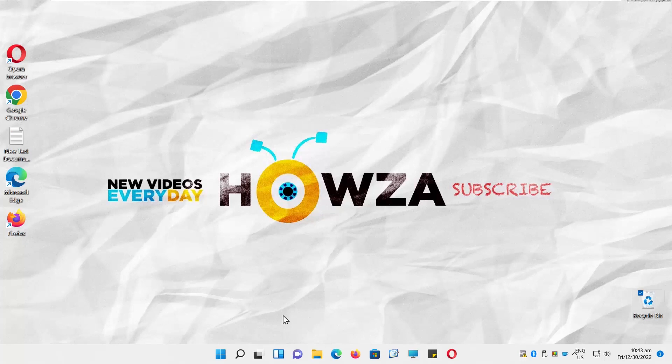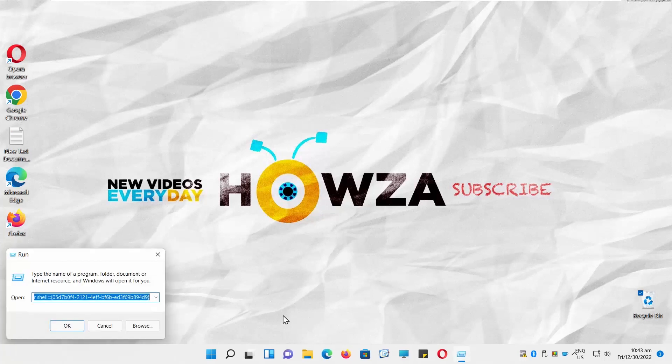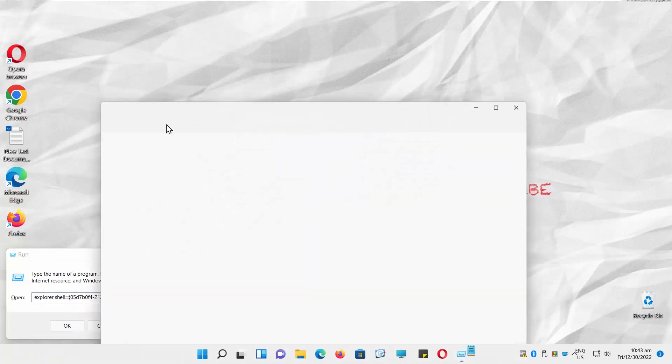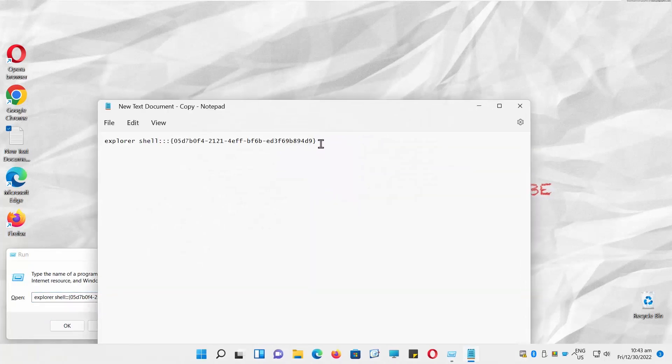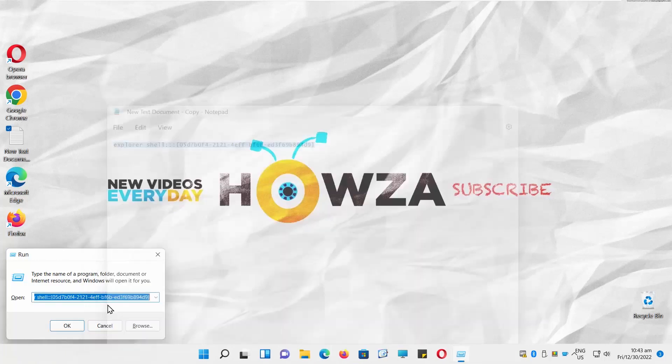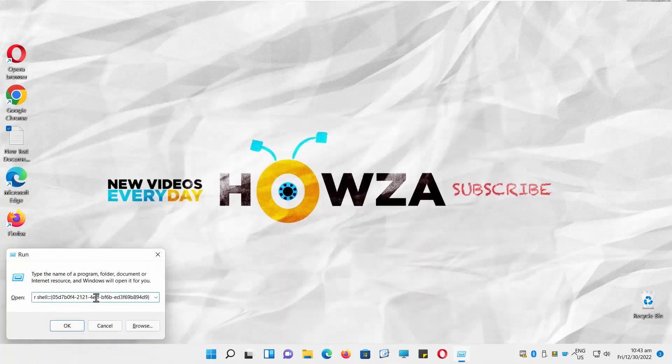You can also disable the option. Press Windows plus R to open run window. You will see a command in the description box below this video. Copy the command and paste it into the run window.